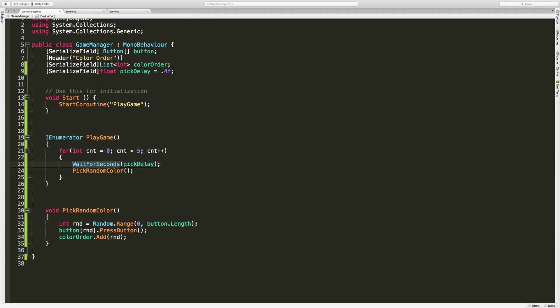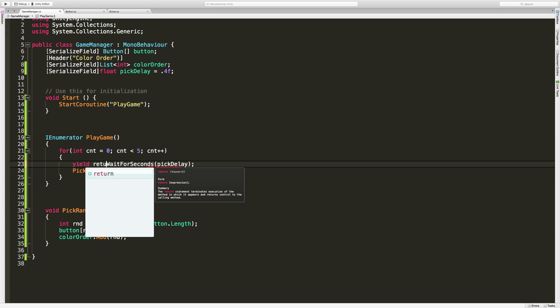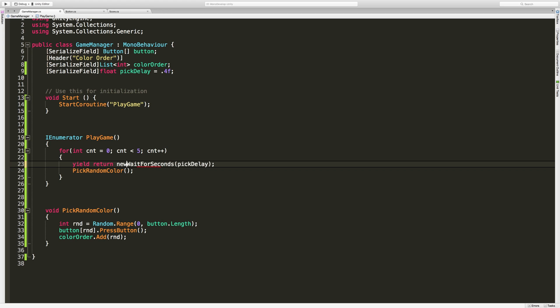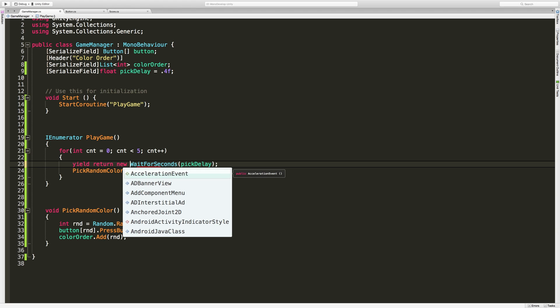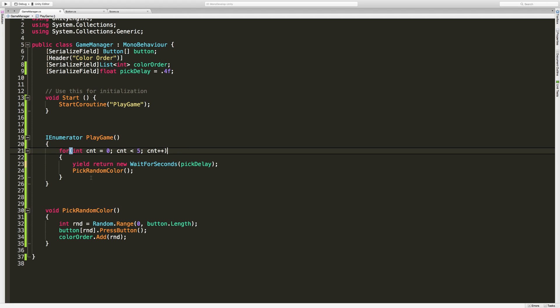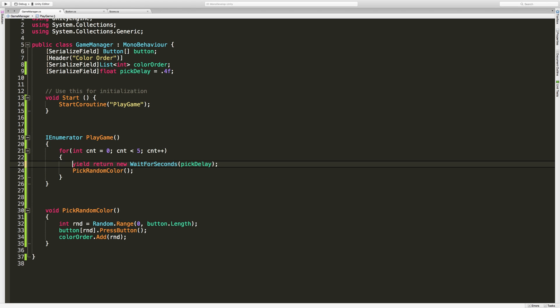And that's because I actually forgot to type in the yield return new.